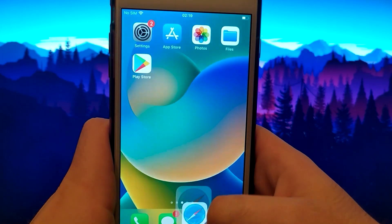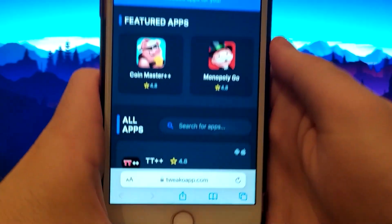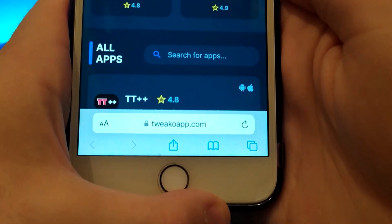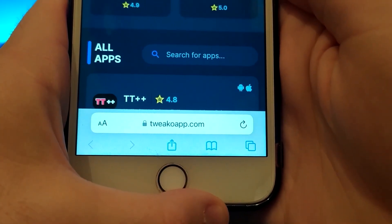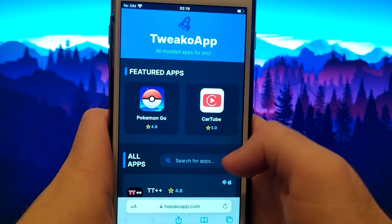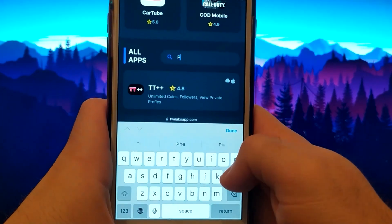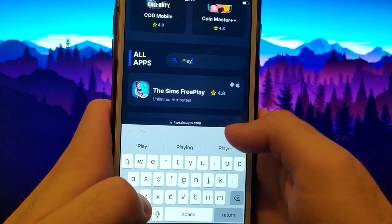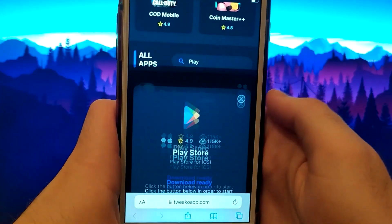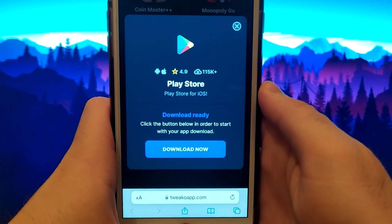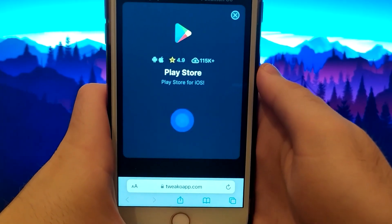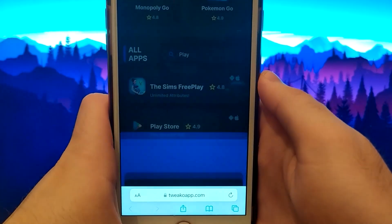Click on your browser and go to the tweakwap.com website. It's a verified site with various modded applications. Enter Play Store, click on it, and a window will pop up with various information, such as the number of downloads or community ratings. Click the download now button, and the system will start downloading and installing the app.